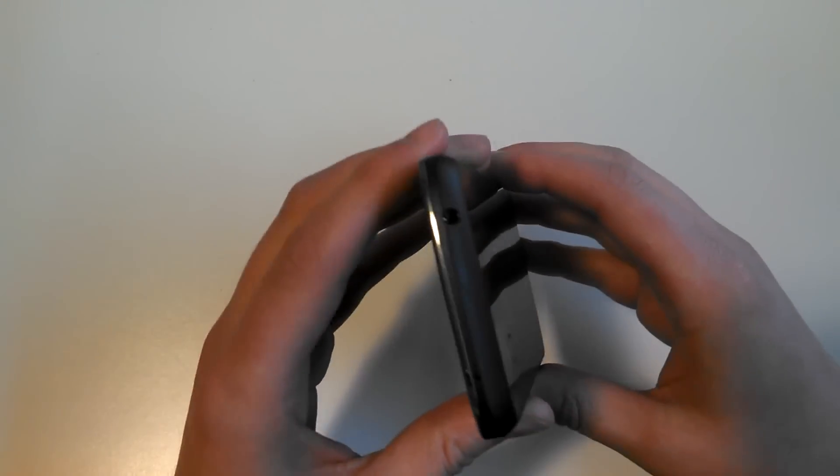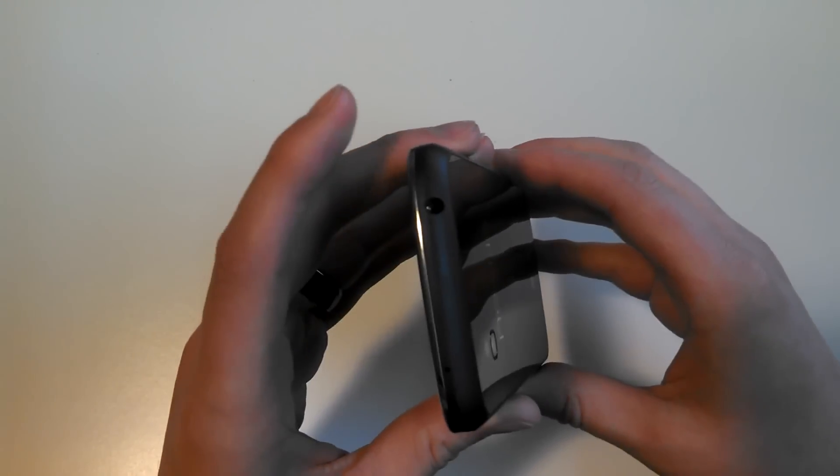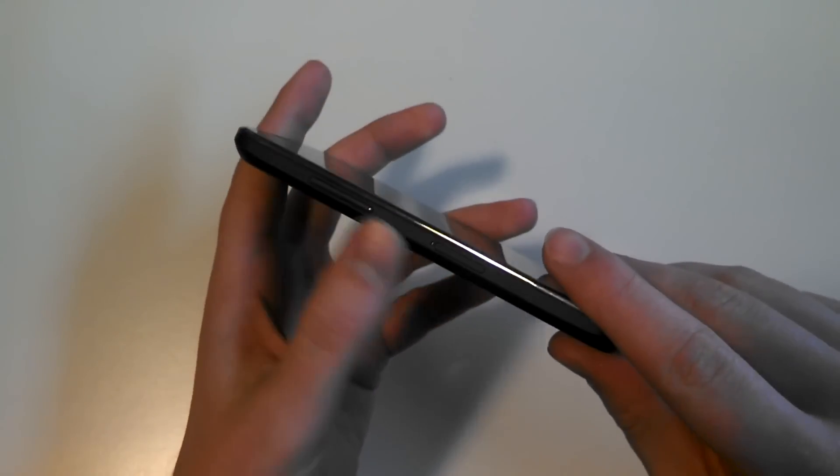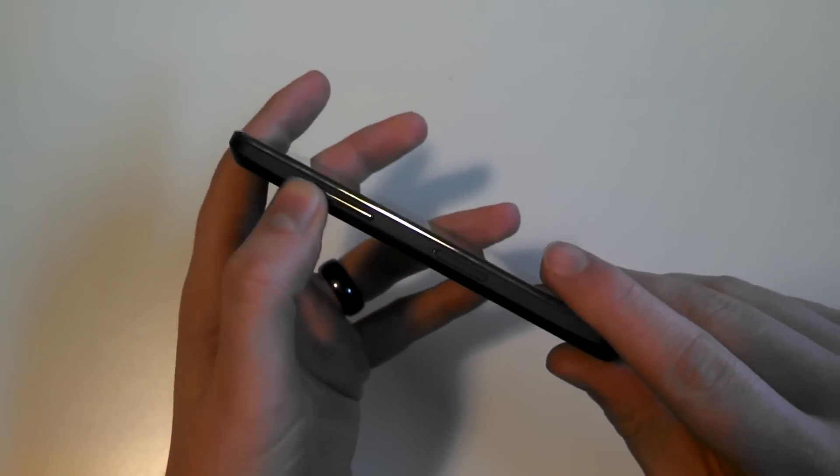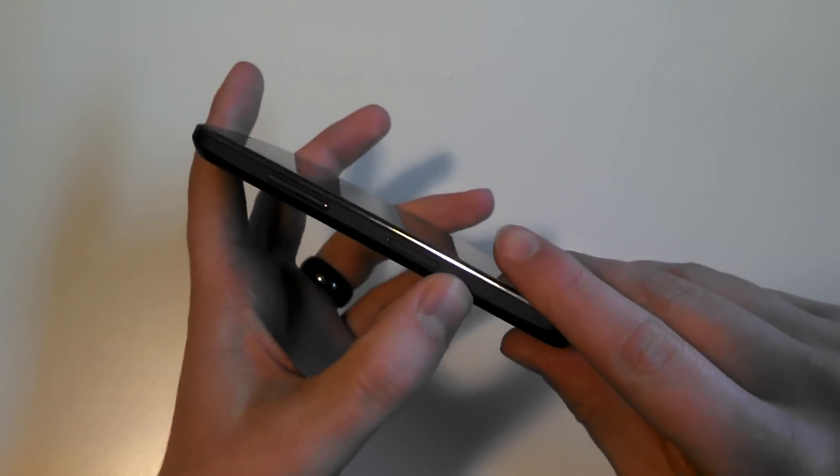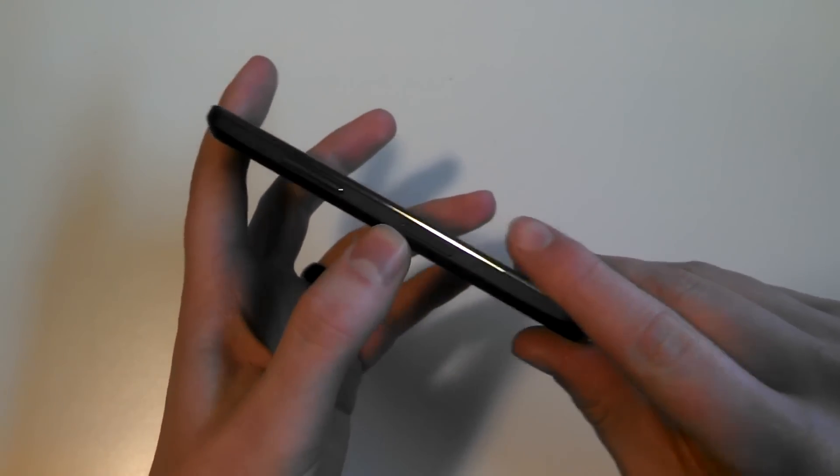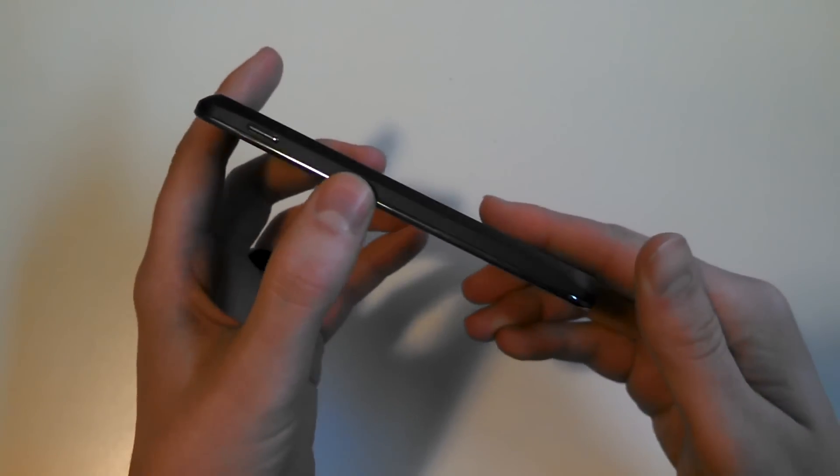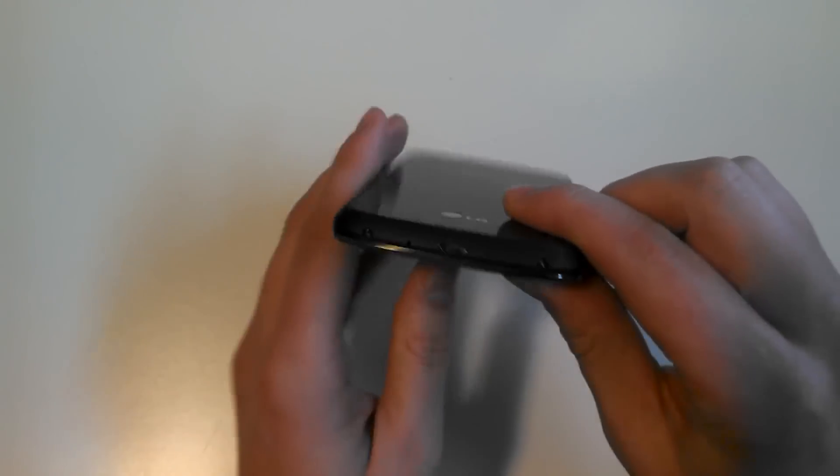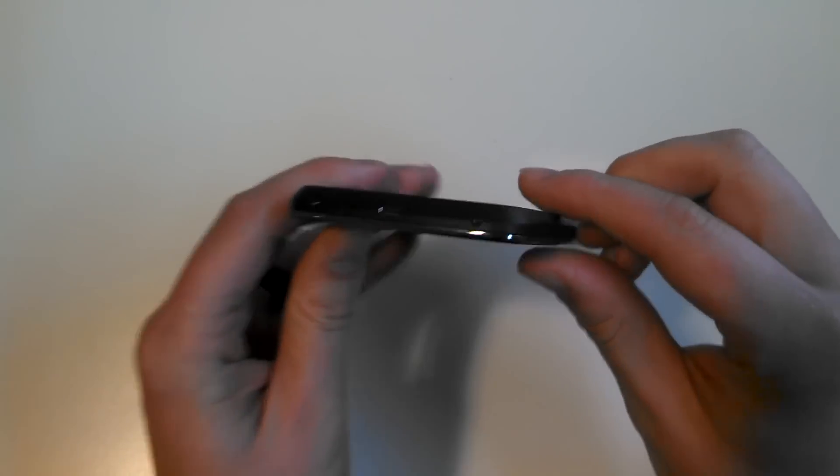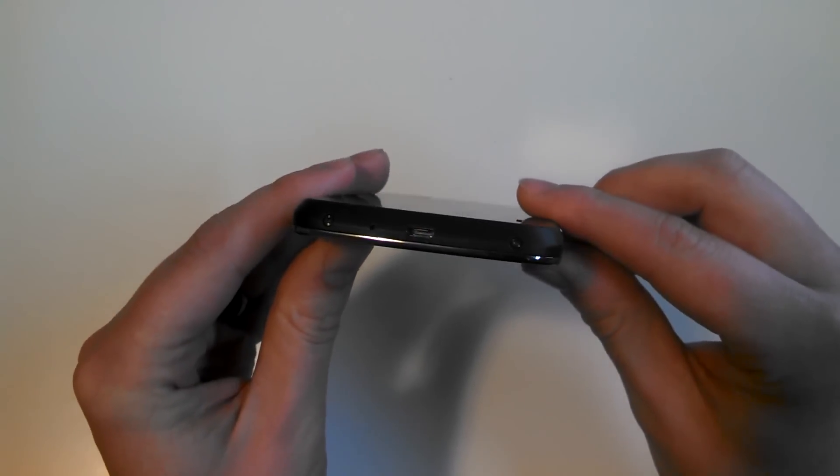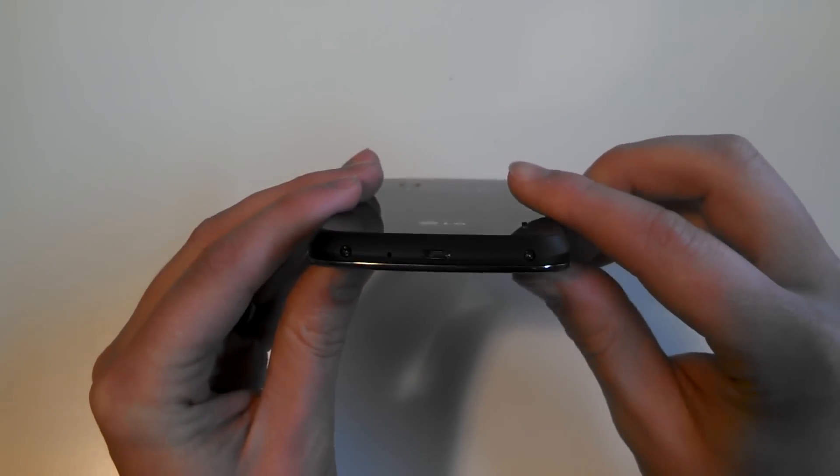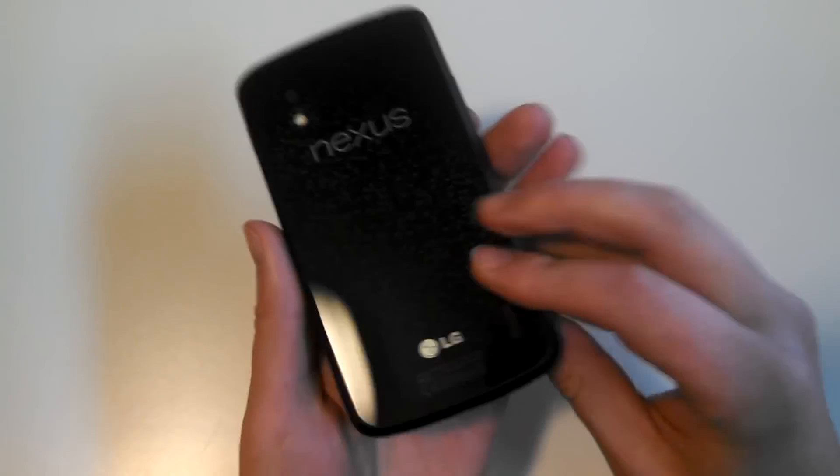Up top we've got a 3.5 millimeter headphone jack. On the outside here there's your volume rocker and your SIM tray slot right here. On this side it's just a lock switch. And then on the bottom you have a micro-USB port and two screws in case you need to get in there and tinker with anything.